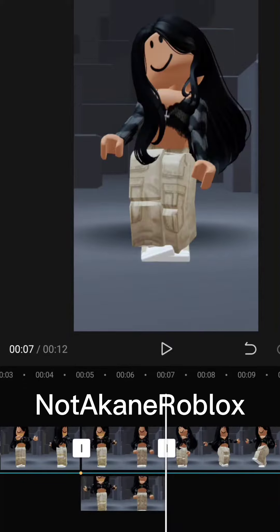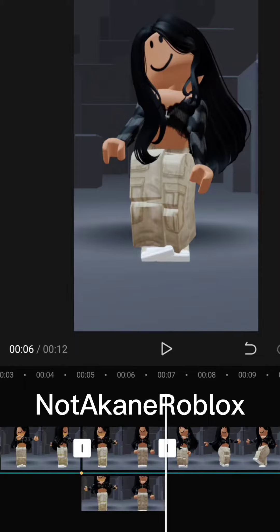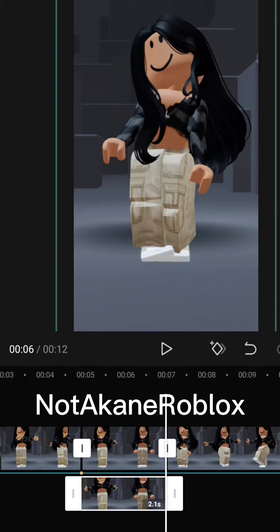Drag it like that. Then turn the opacity to your liking. Make sure it is at least lowered to between 50 and 60.